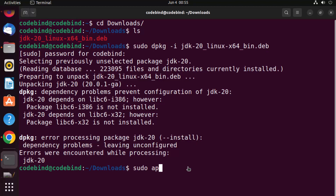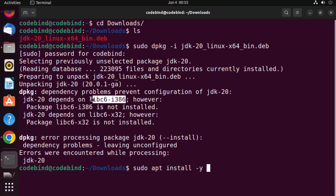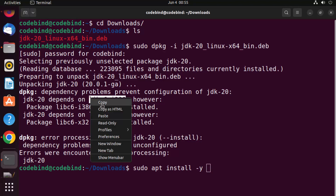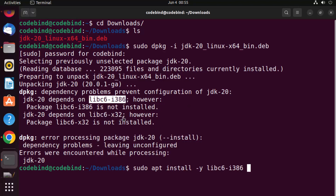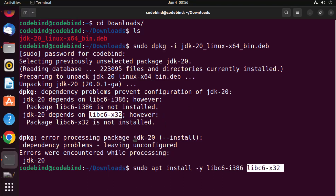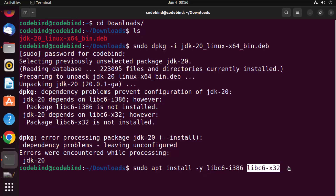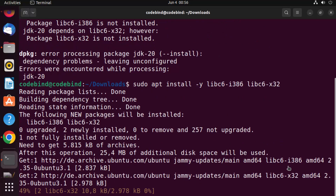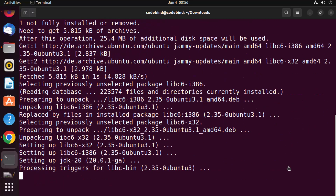The fix is fairly easy. Before executing the dpkg command, run: sudo apt install -y followed by the dependency names. In this case I can see two of them: libc6-i386 and libc6-x32. Copy and paste both names into the command, then press Enter to install these dependencies.